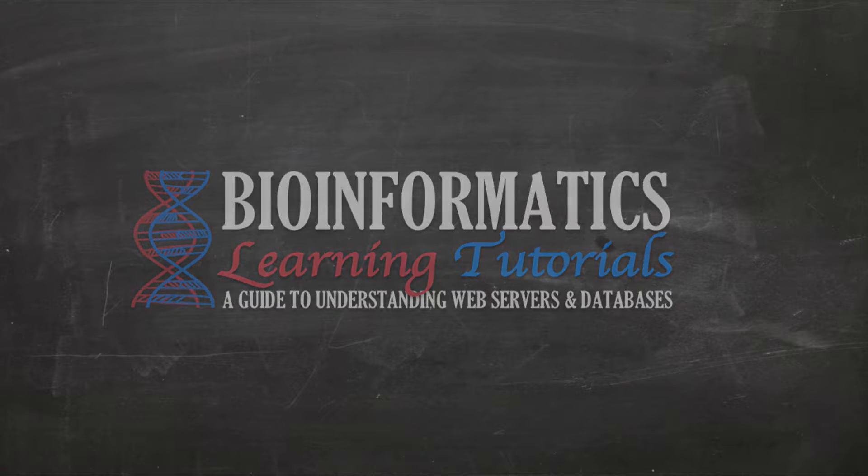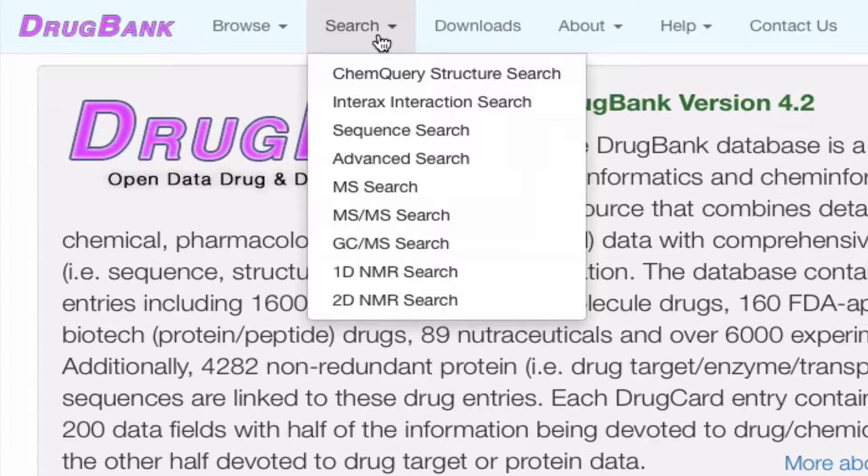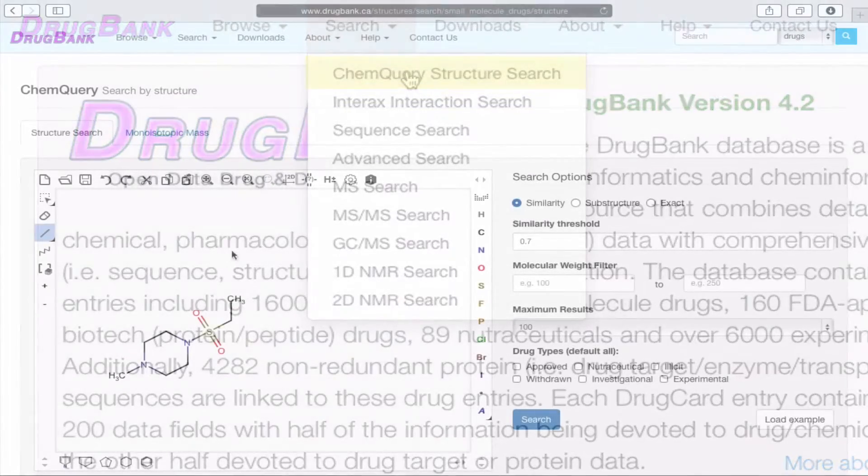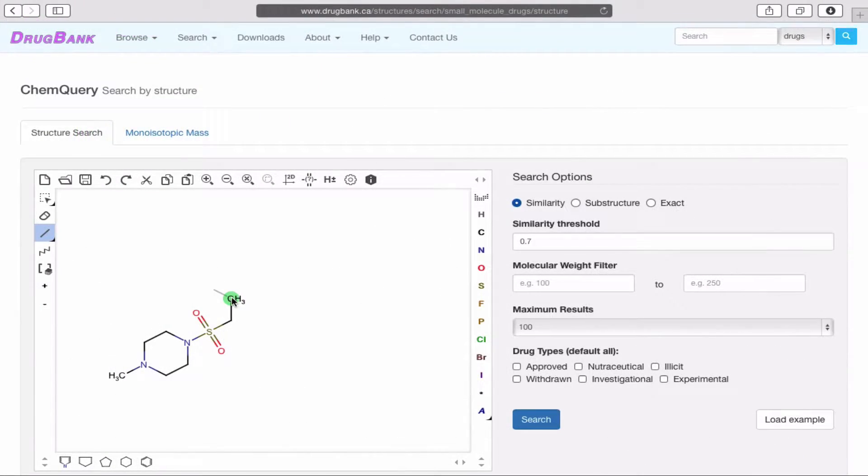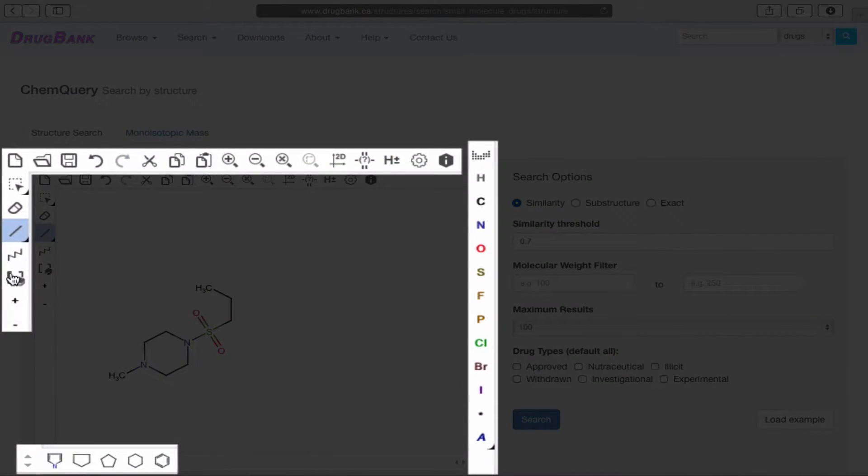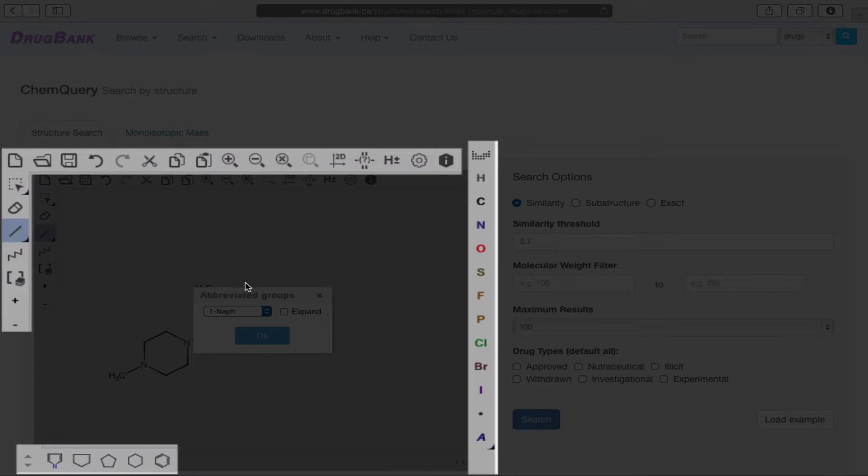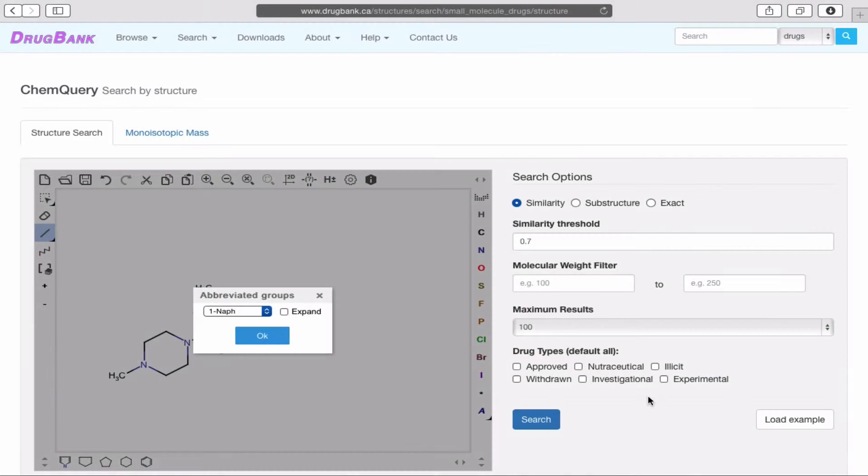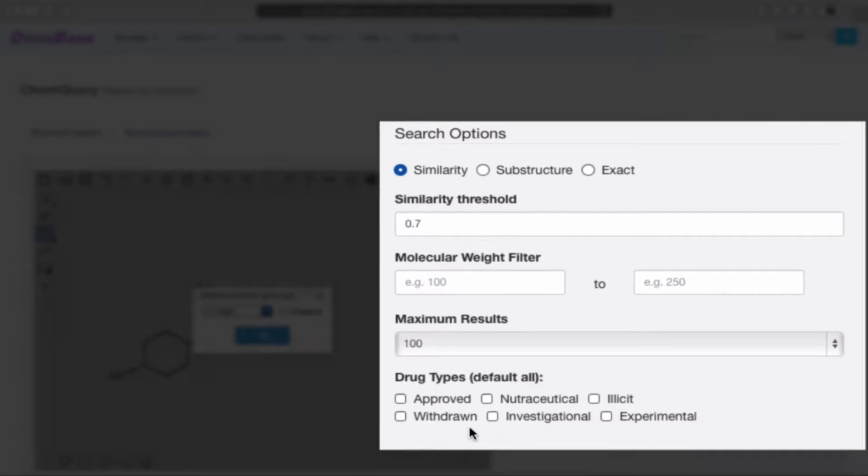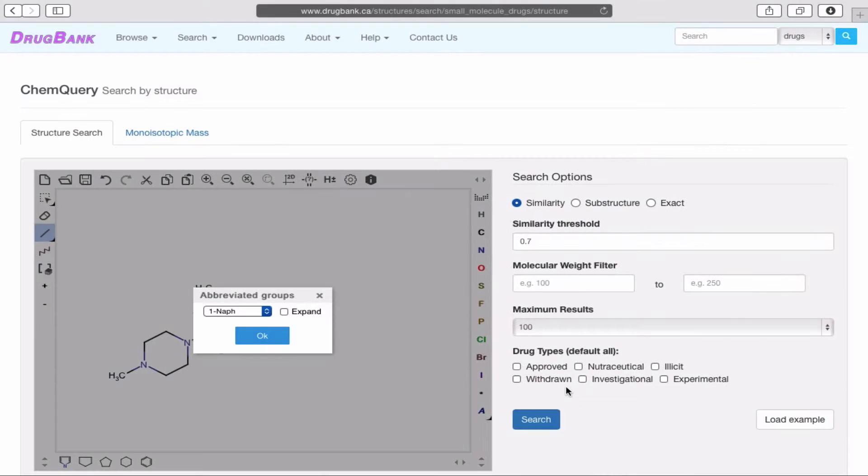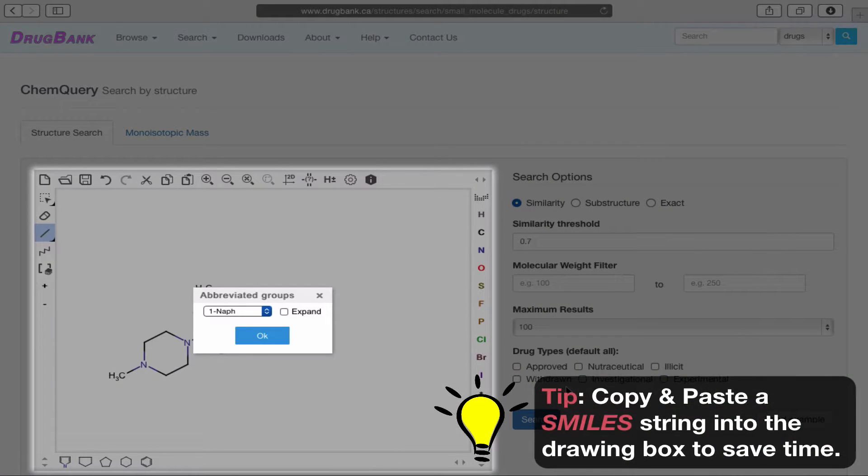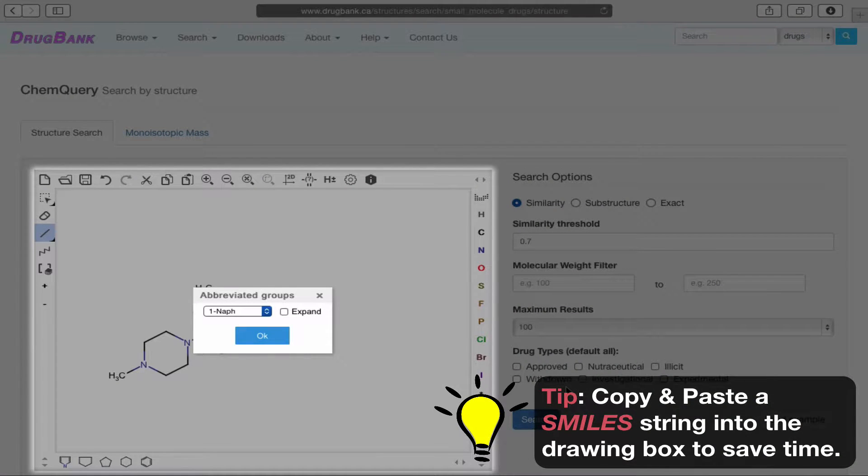Clicking Search expands an array of different options to choose from. Clicking on the ChemQuery Structure search, we can perform a chemical structure search, drawing our query structure here with the tools provided in this box, and adjusting the respective search parameters here on the side. Instead of drawing the structure, we can also paste in a SMILES string into the drawing box.